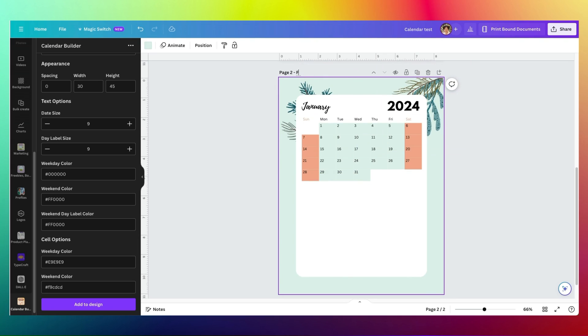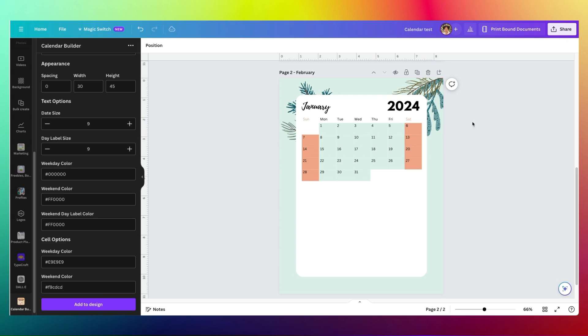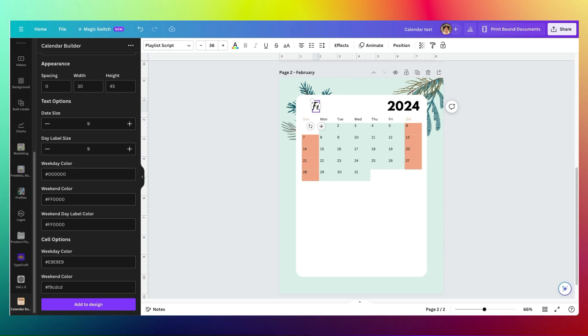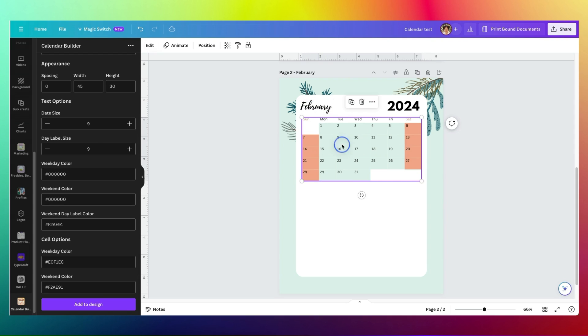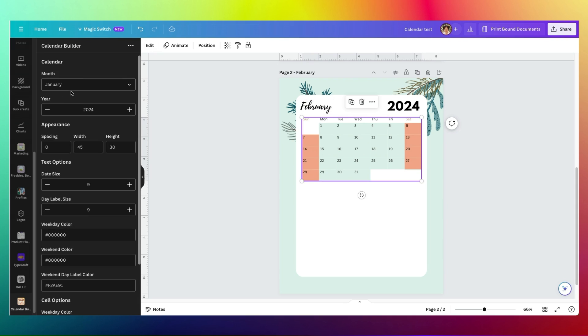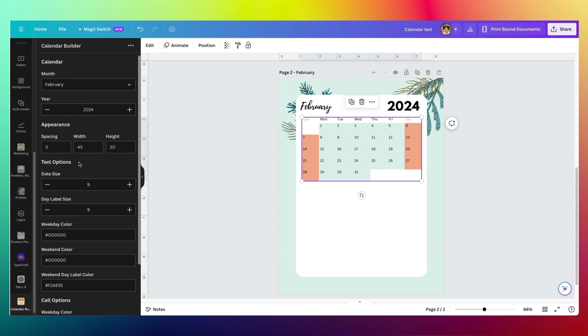I'm just going to put February here so that I know what page I'm working on and I'll just replace this and I'll make this February.